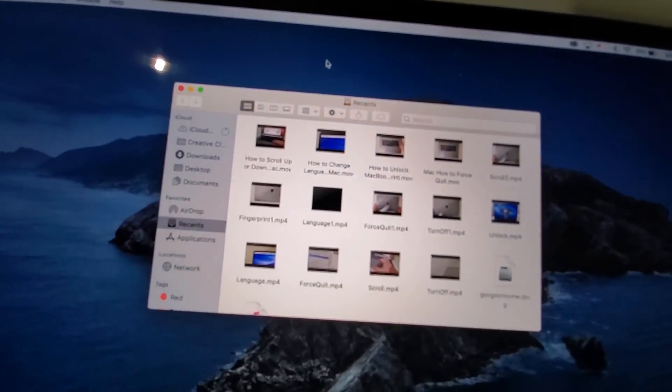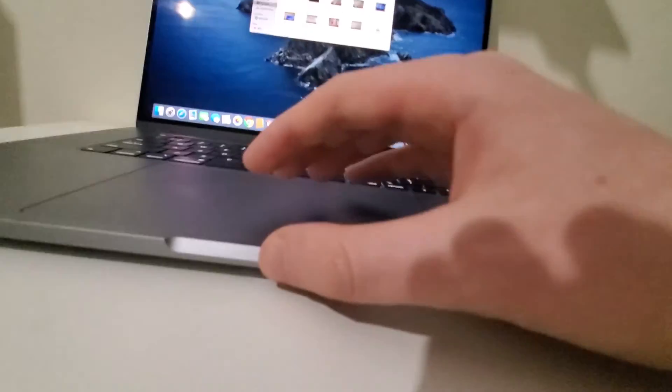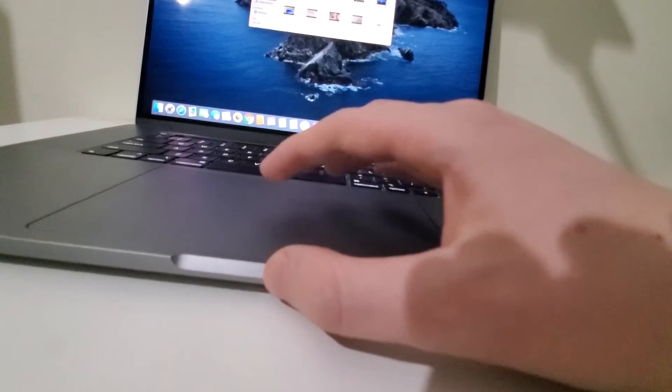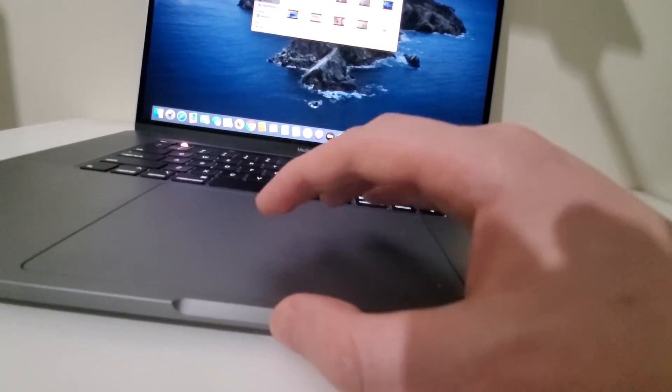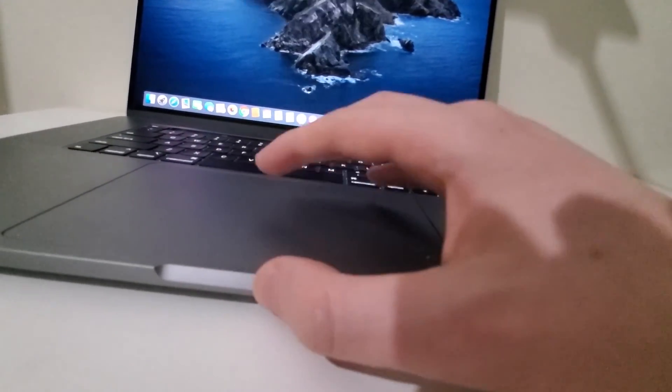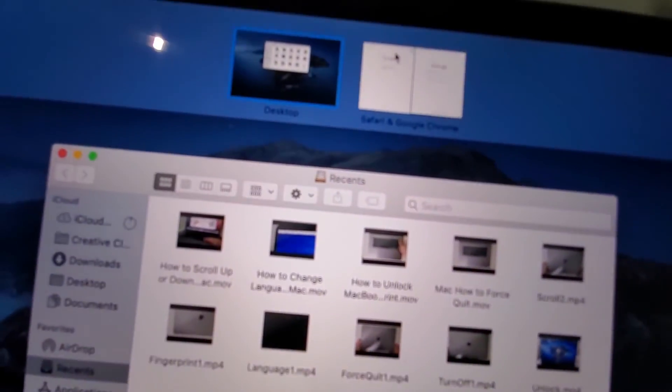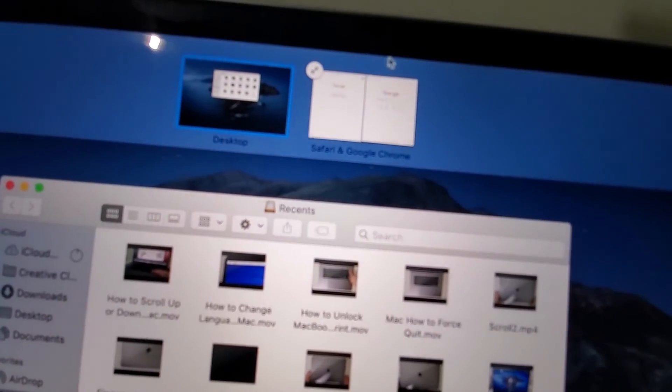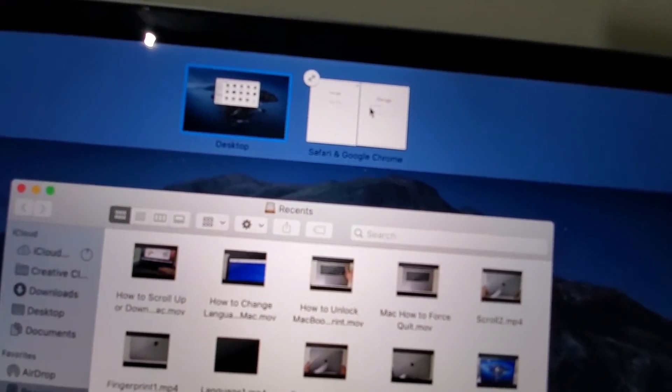So for example, press on the desktop and again, just going to swipe up and going to press back on this window.